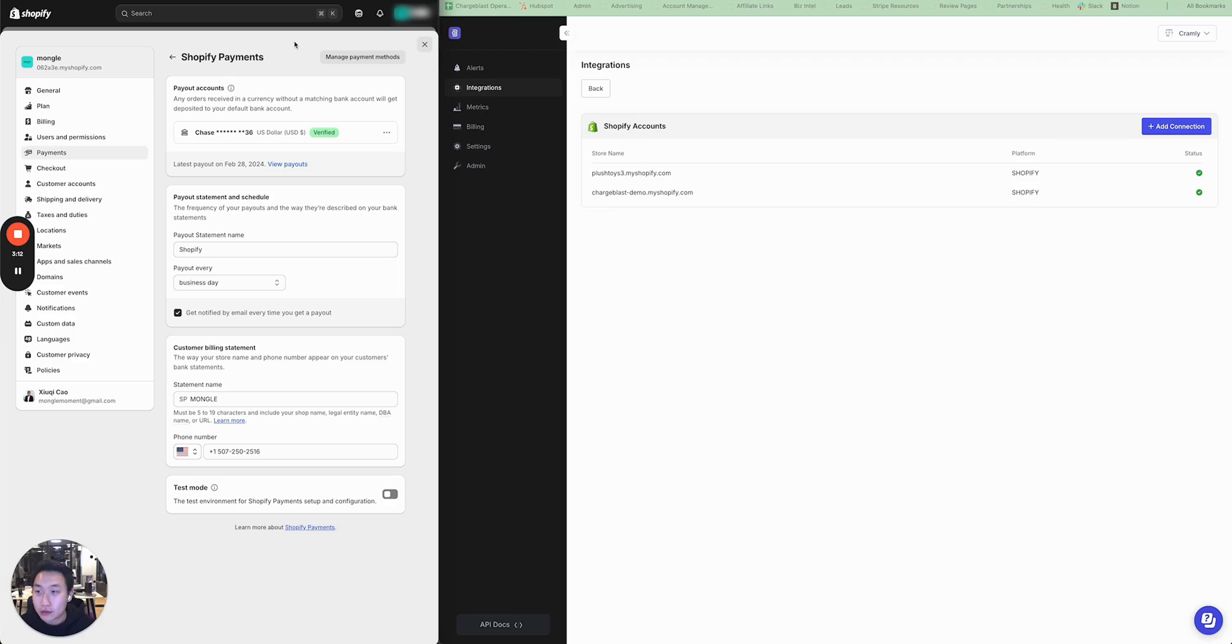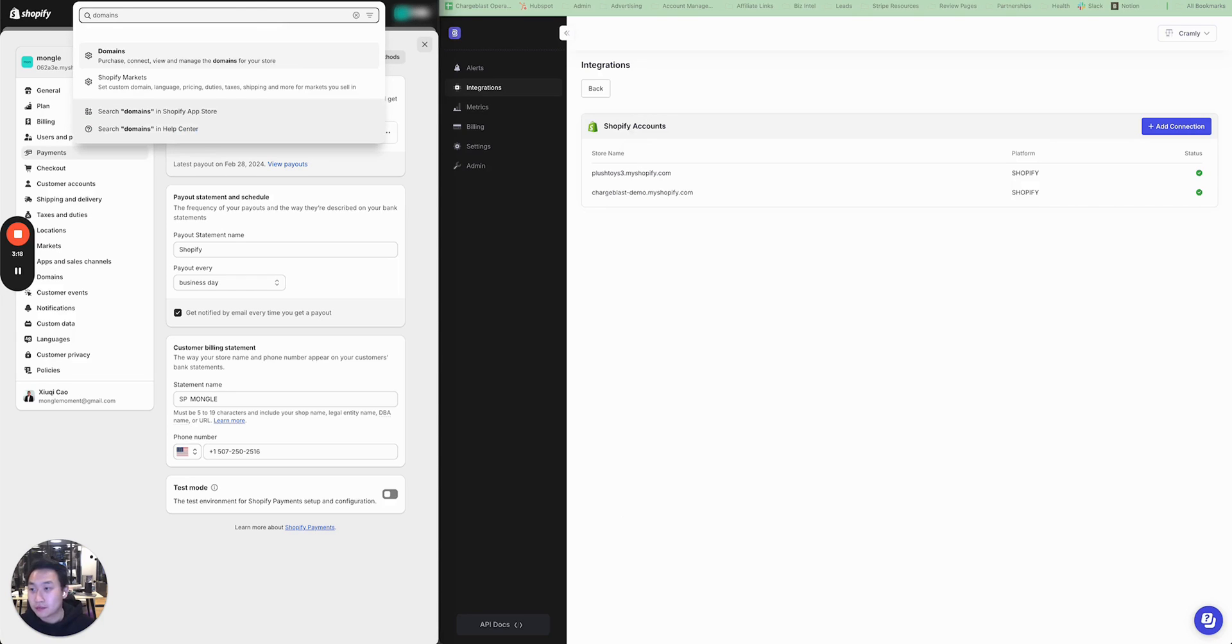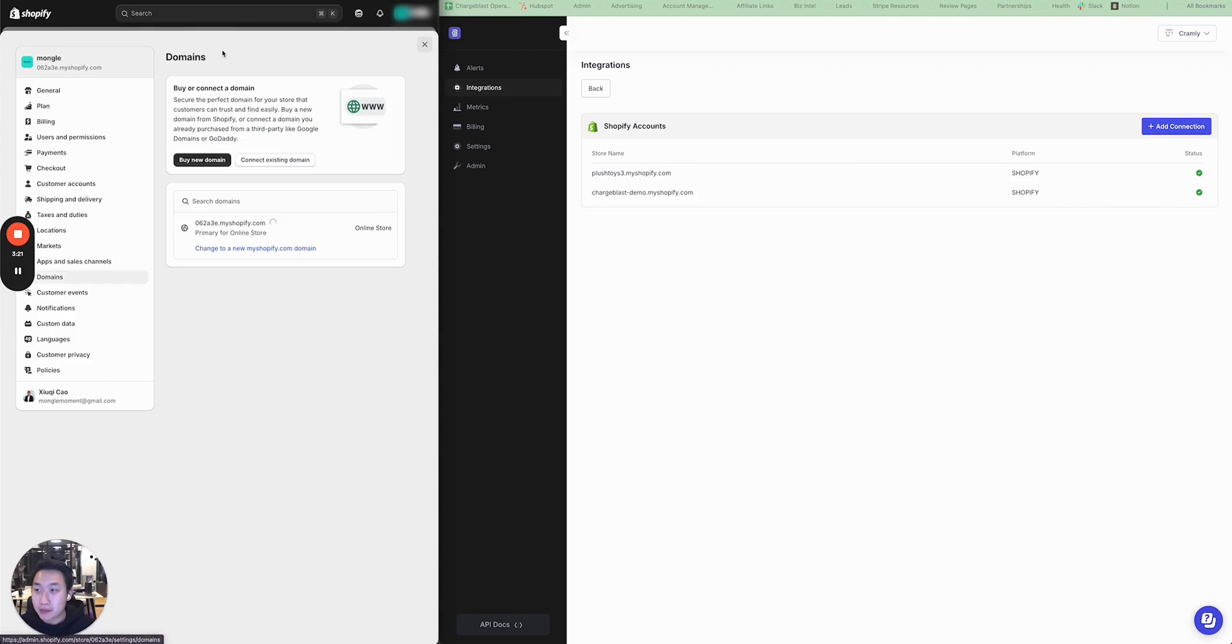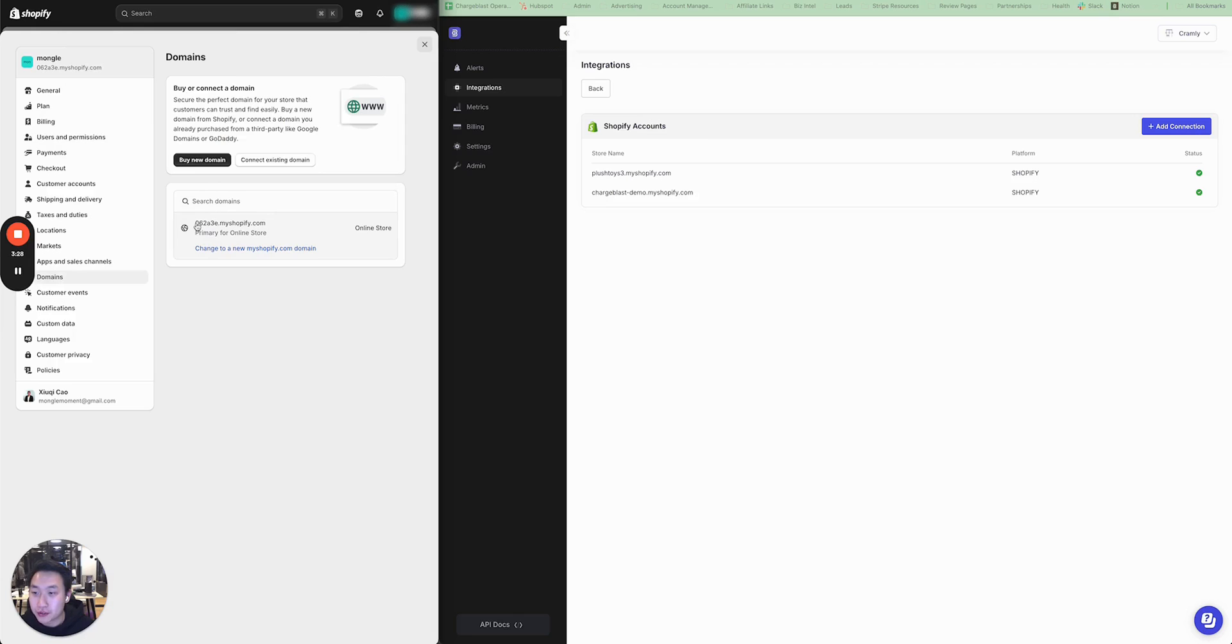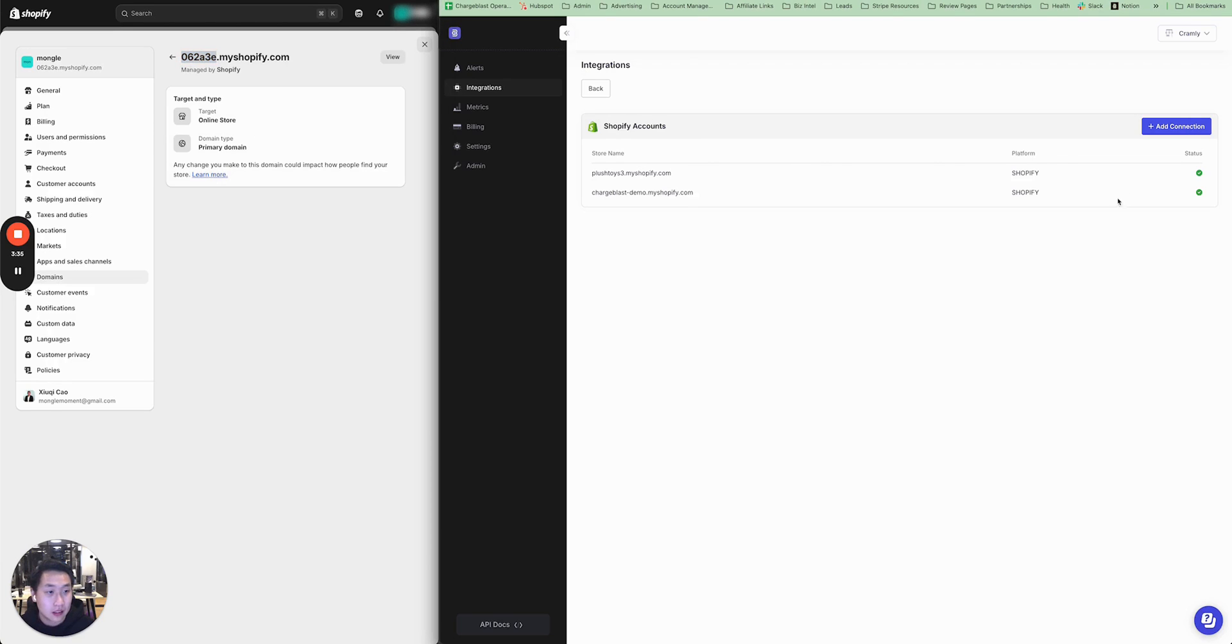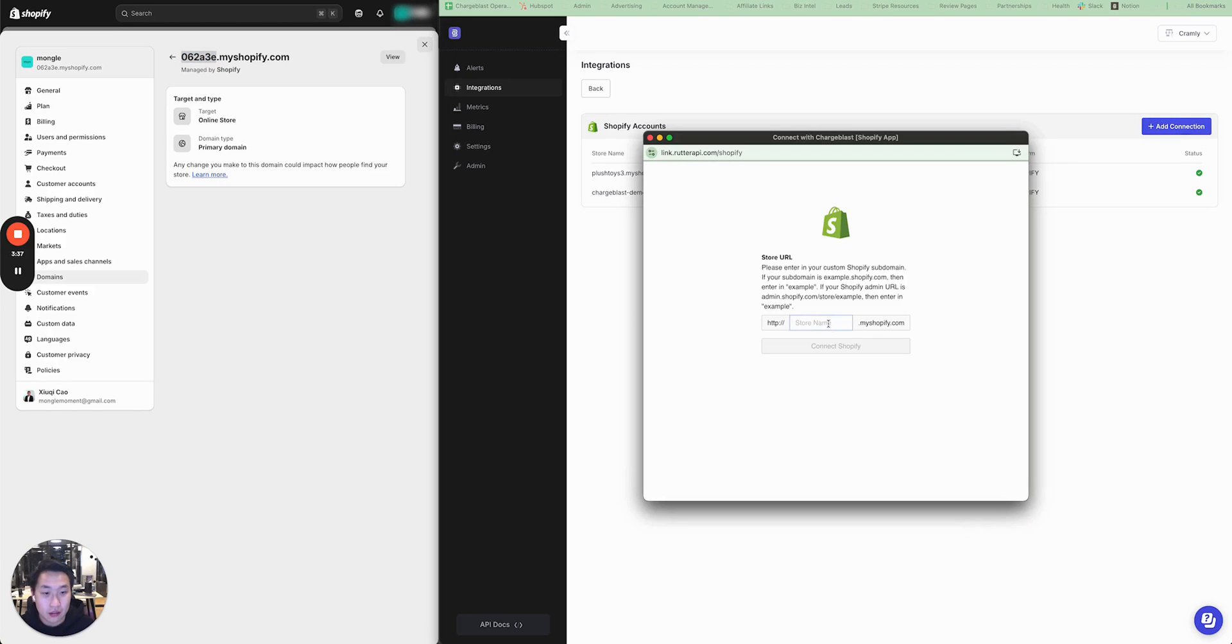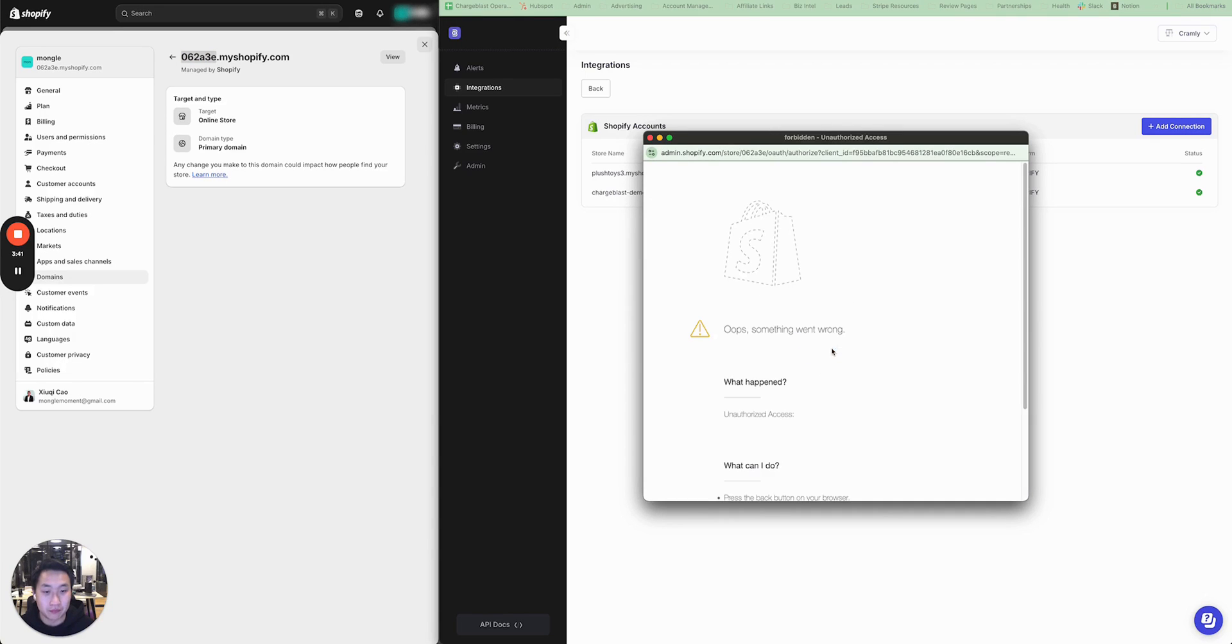You can go into your Shopify store, and then in the search bar, search domains. Click on the first option that pops up, and you'll see here that the primary domain for my Shopify store is 062A3E. You can copy that prefix in, press add connection, paste it in here, and then you can connect your Shopify store.